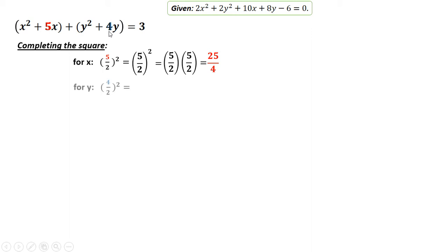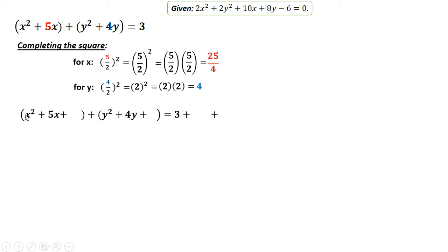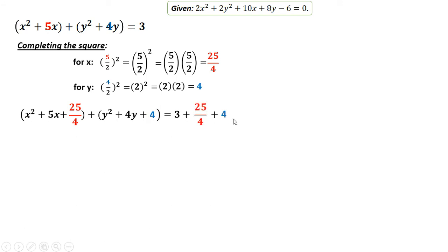For y, the coefficient is 4. Divide by 2, then take the square: 4 divided by 2 is 2 squared, or 2 times 2, which equals 4. You add these values to the equation: x squared plus 5x plus 25 over 4, and y squared plus 4y plus 4. Note that the numbers added to the left side must also be added to the right side — so plus 25 over 4 and plus 4.